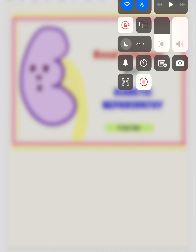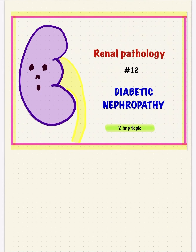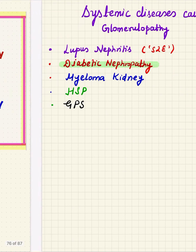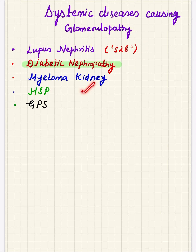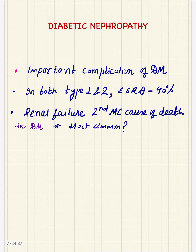Hello and welcome everyone. The topic for today is diabetic nephropathy. We know that there are various systemic diseases which can cause glomerulopathies, and the important ones are systemic lupus erythematosus, diabetic nephropathy, myeloma kidney, Henoch-Schönlein purpura, and Goodpasture syndrome. I'll be covering diabetic nephropathy.